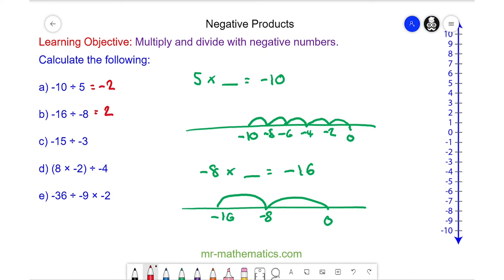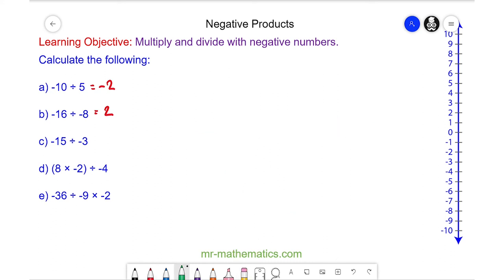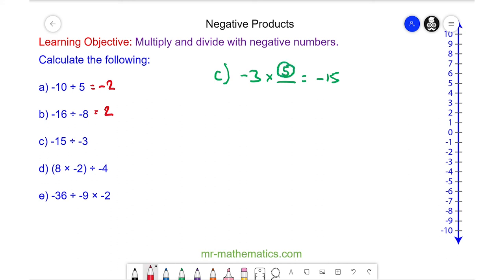Do you want to try question c, d, and e? You can pause the video and resume it when you're ready. For question c, we have negative 3 multiplied by something to make negative 15, and we need 5 lots of negative 3. So the answer is 5.